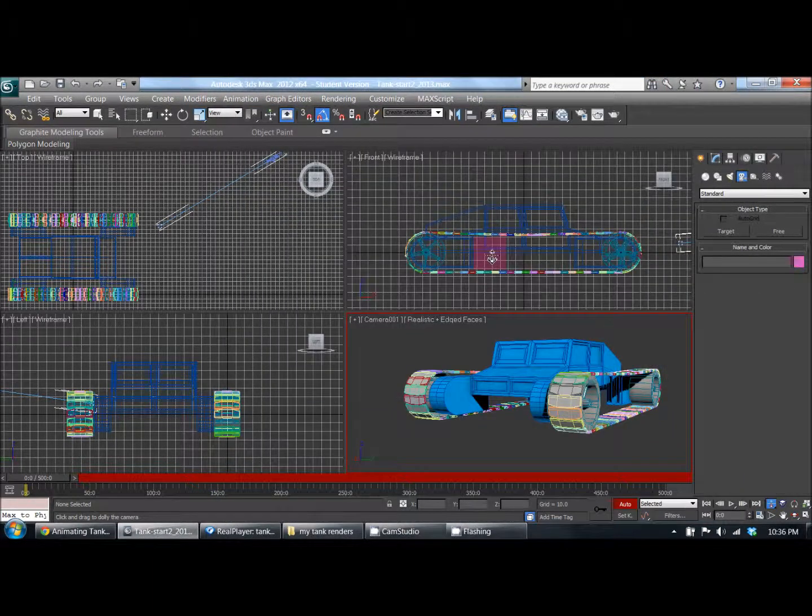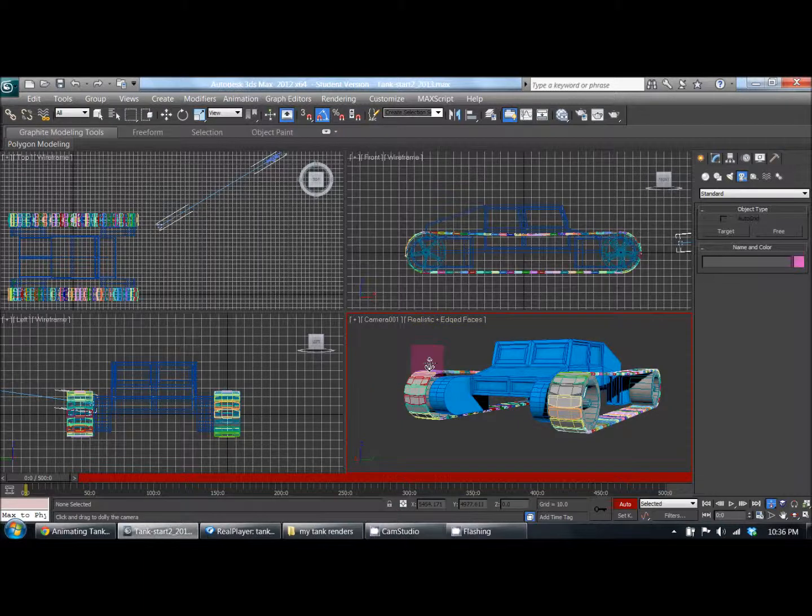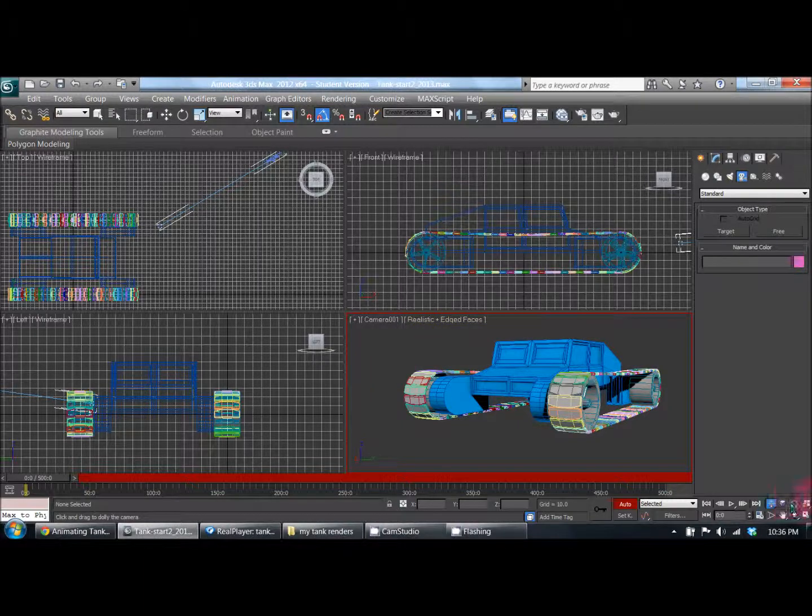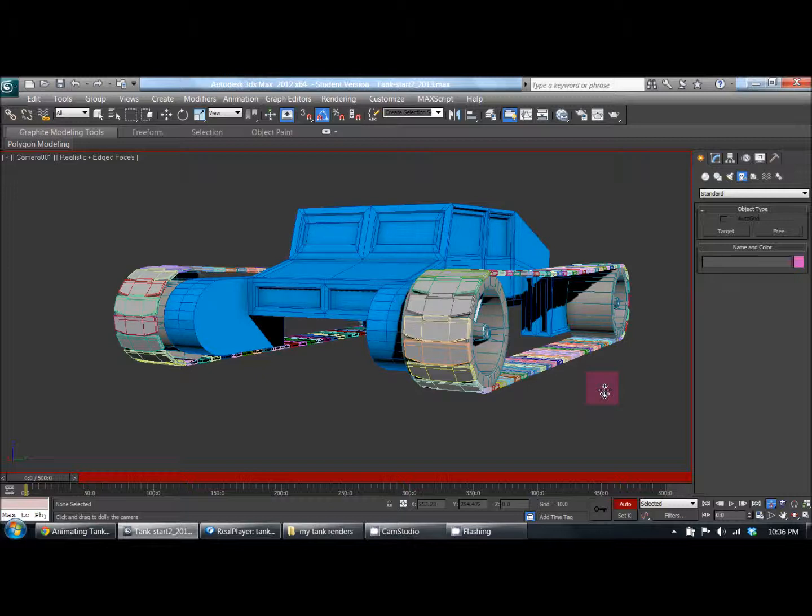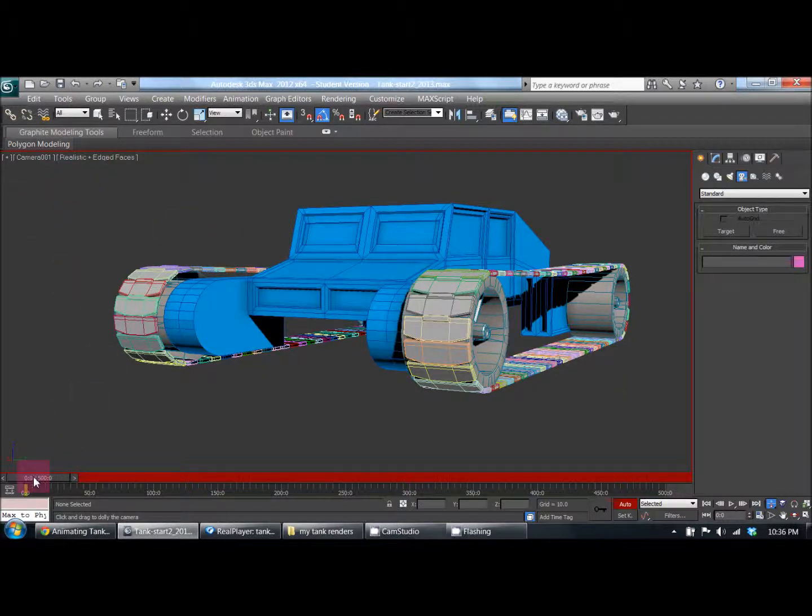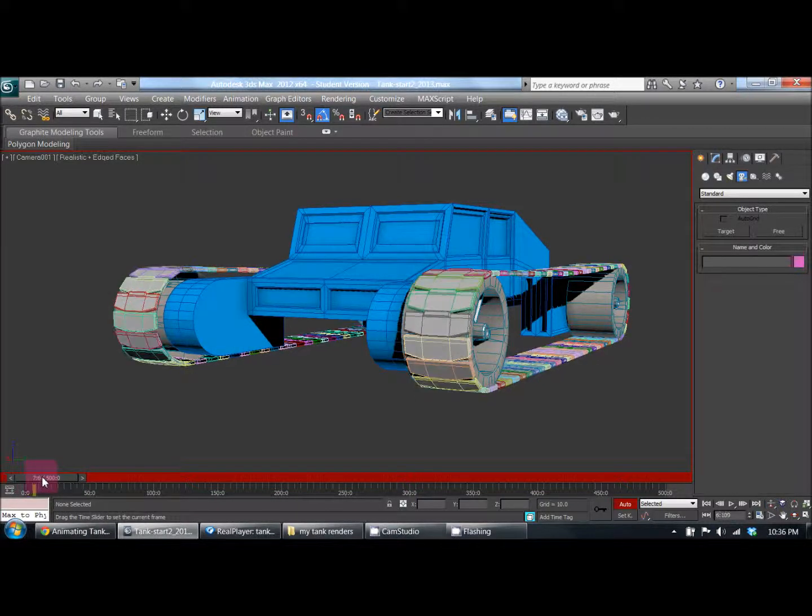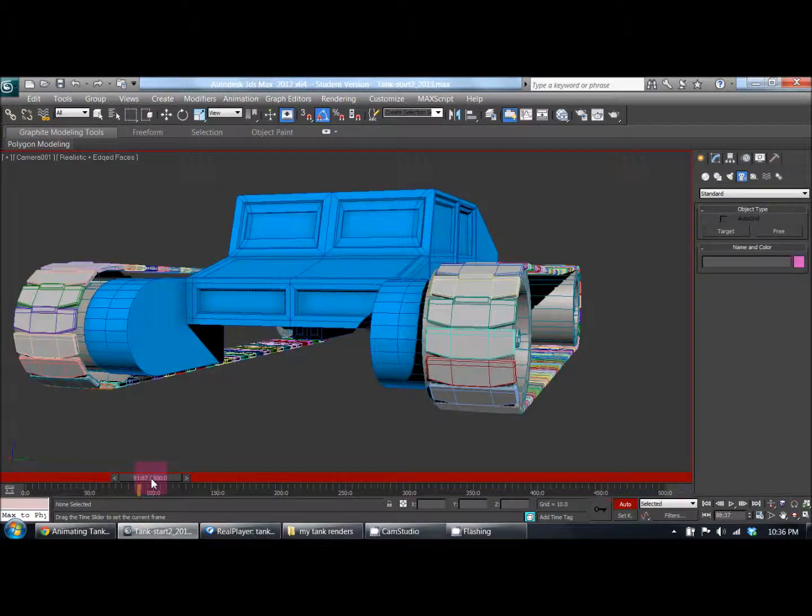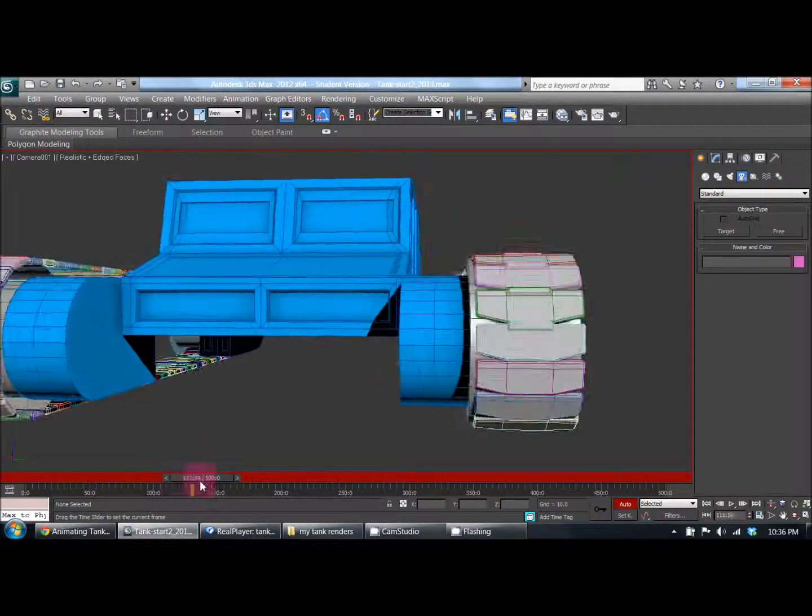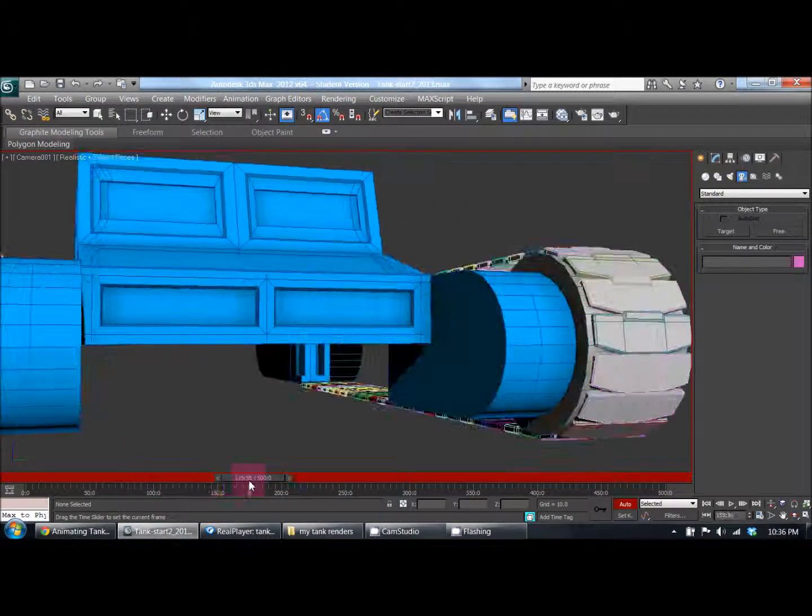So let's take a look at this. This is pretty much the animation of the tread in perspective view. It shows the camera. When I move this along the frames, you can see the treads moving and the camera kind of zooming in.